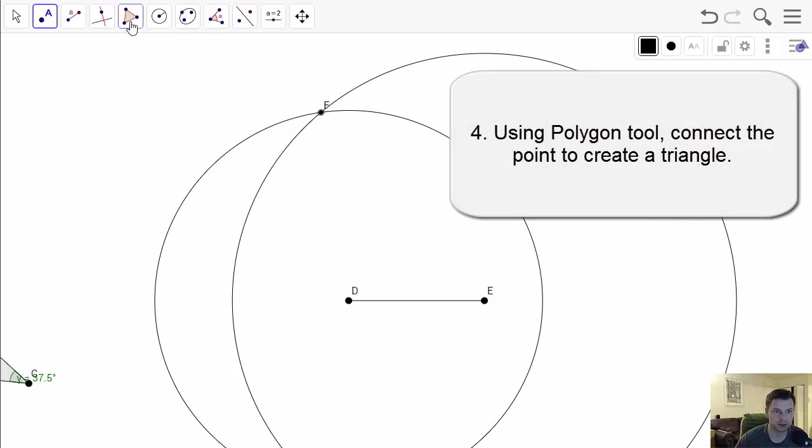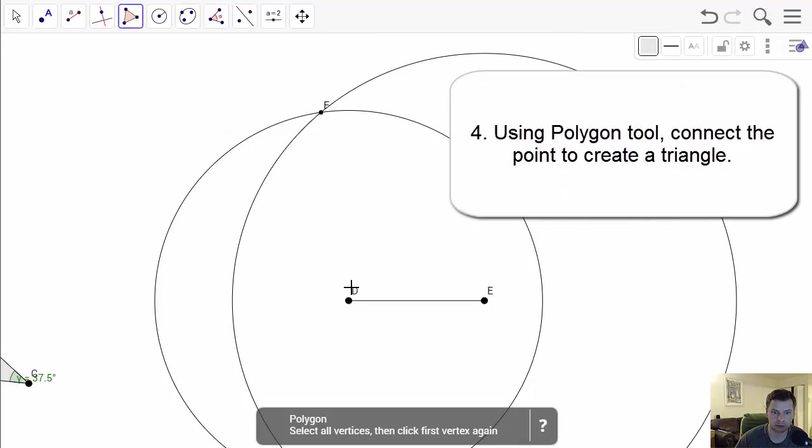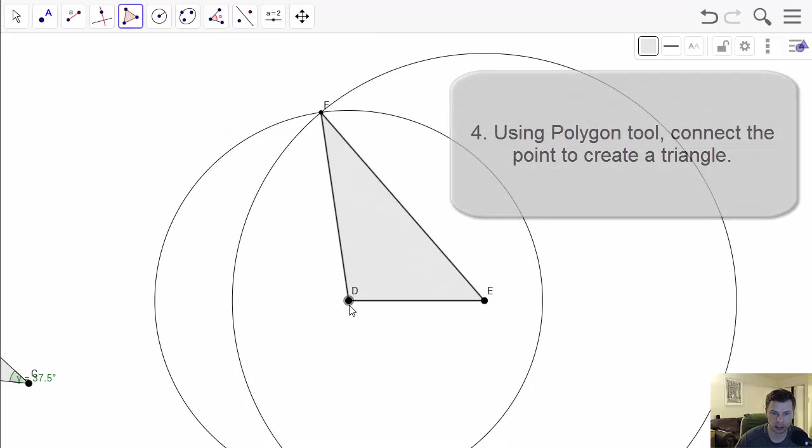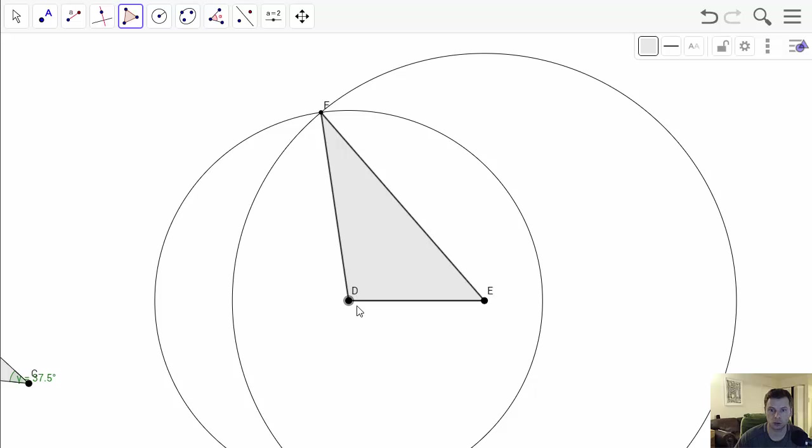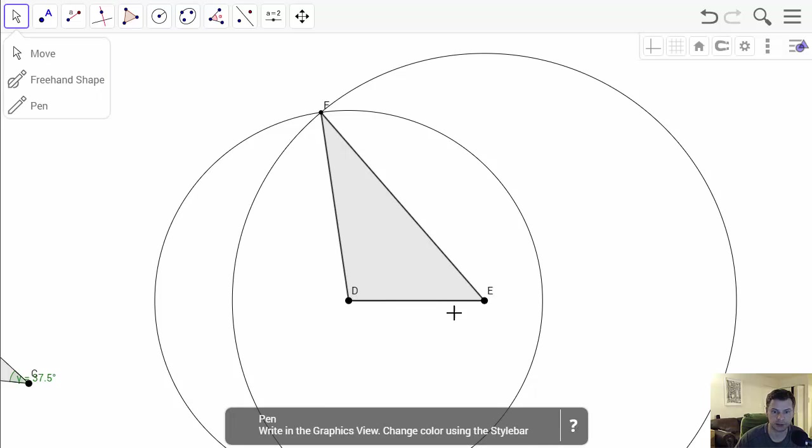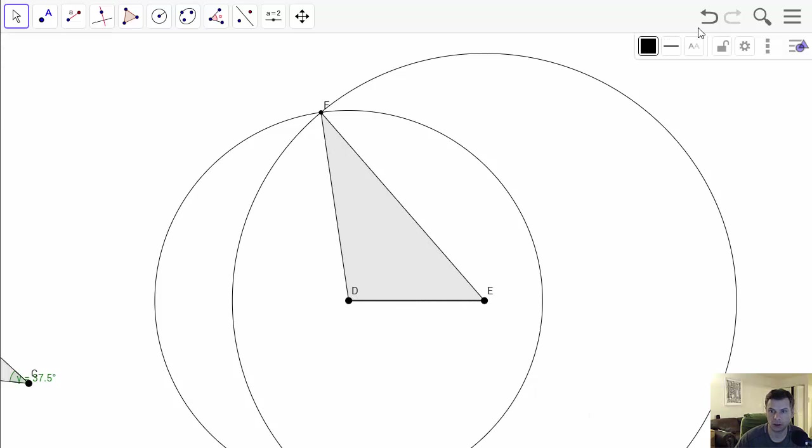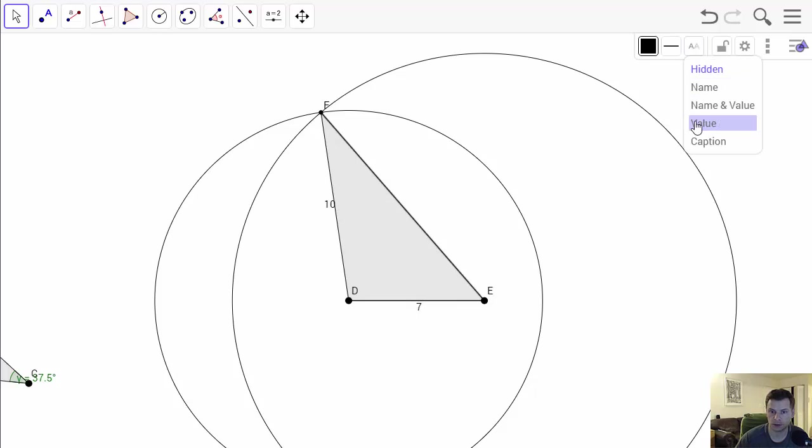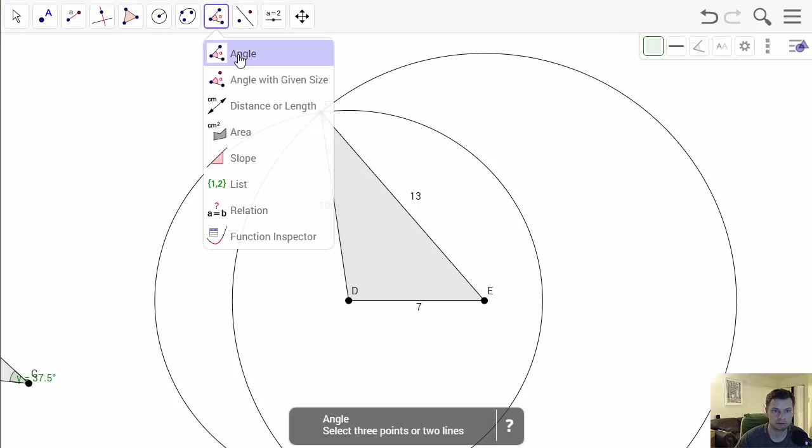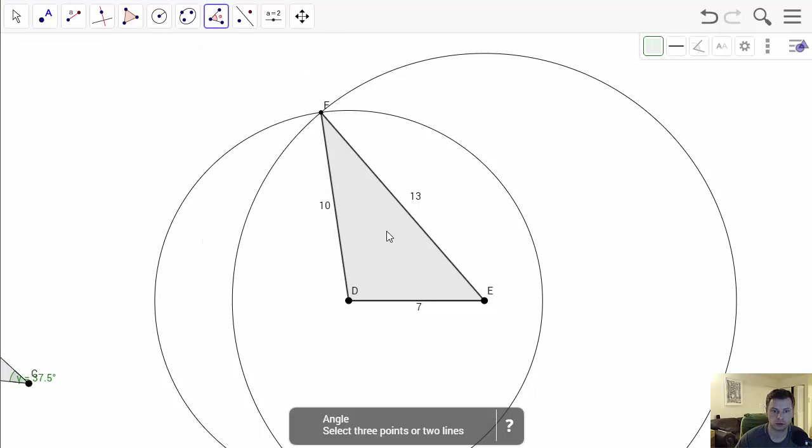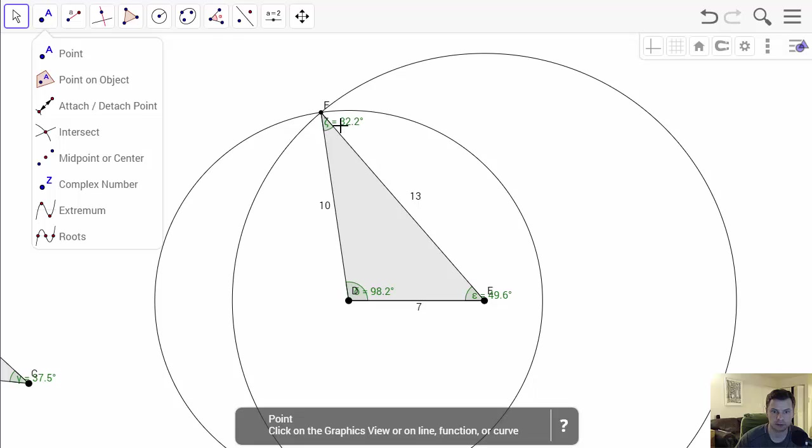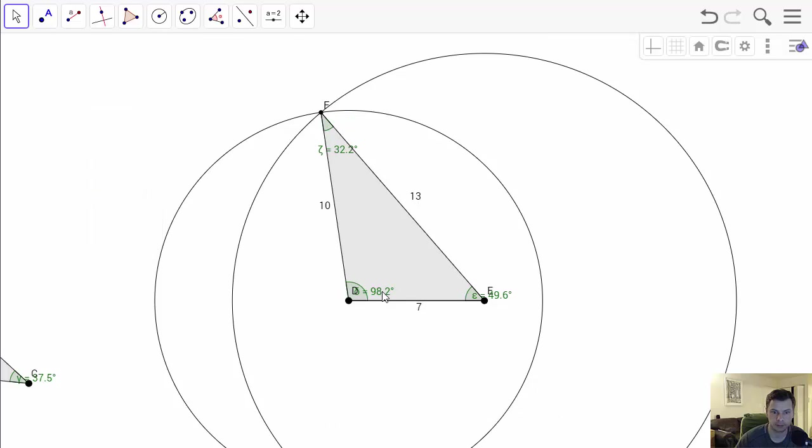Make a point of intersection and now polygon tool to construct the triangle with those measurements. This one was 7, this one was 10 and this one was 13. And if you want to you can also show the measurements of the angles. And that is it.